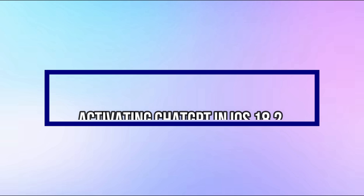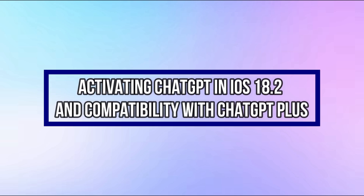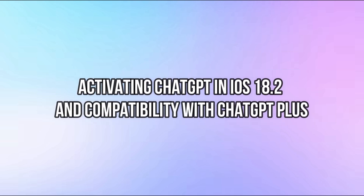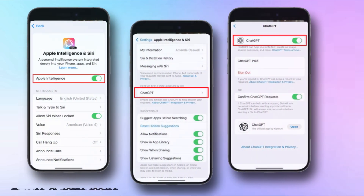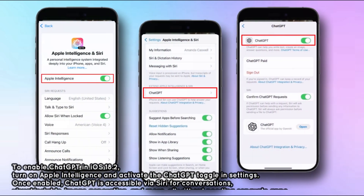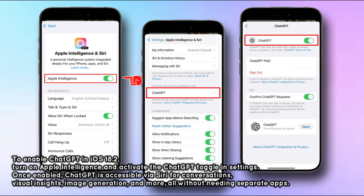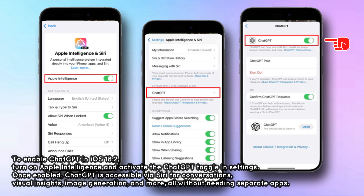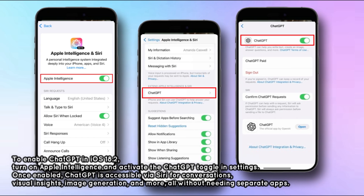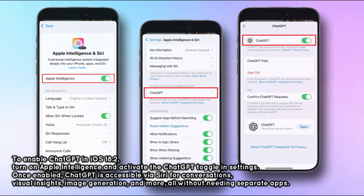To enable ChatGPT in iOS 18.2, turn on Apple Intelligence and activate the ChatGPT toggle in Settings. Once enabled, ChatGPT is accessible via Siri for conversations, visual insights, image generation, and more — all without needing separate apps.